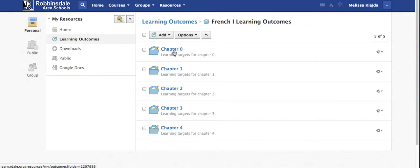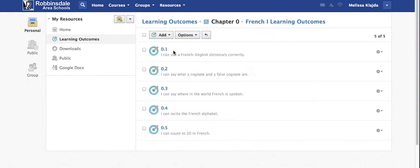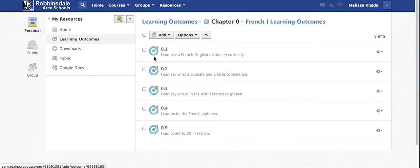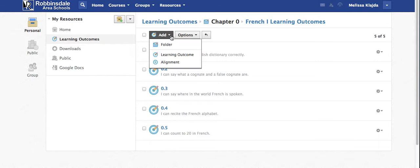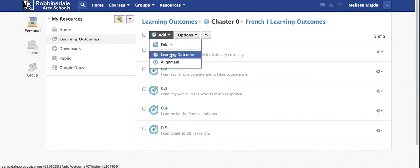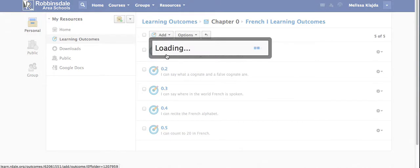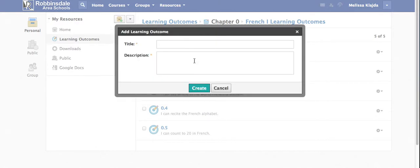Let's just take a look in chapter 0 and you'll see now the icon has changed from a folder to a target with a pencil. So now is when I would like to add a learning outcome. I just click add learning outcome and I can title that learning outcome.